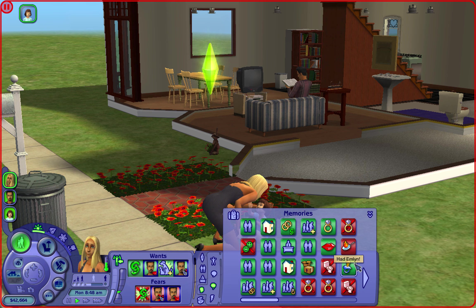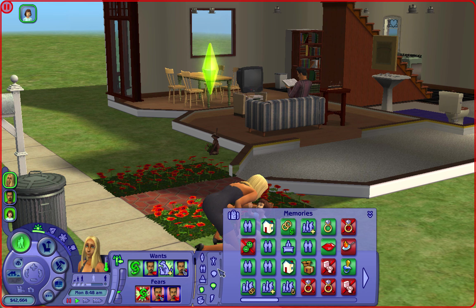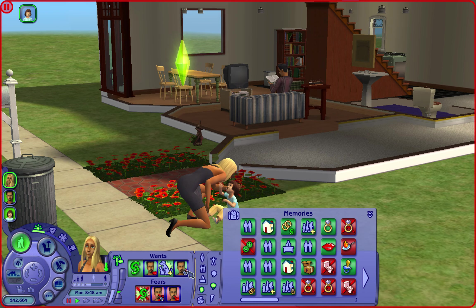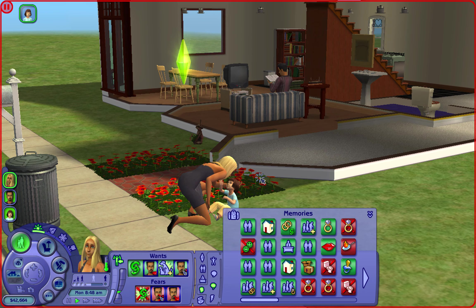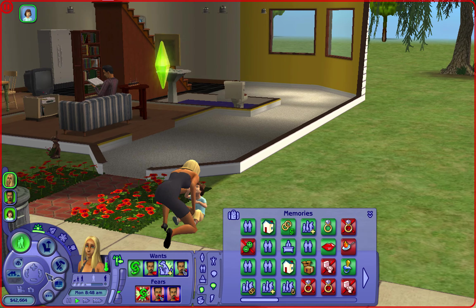Then she had her daughter. He rejected her again - three times she tried and he rejected her. Then she got engaged to Don and kind of settled for him. It was definitely a settling situation for her. I don't think she's going to be with him for very long to be honest.